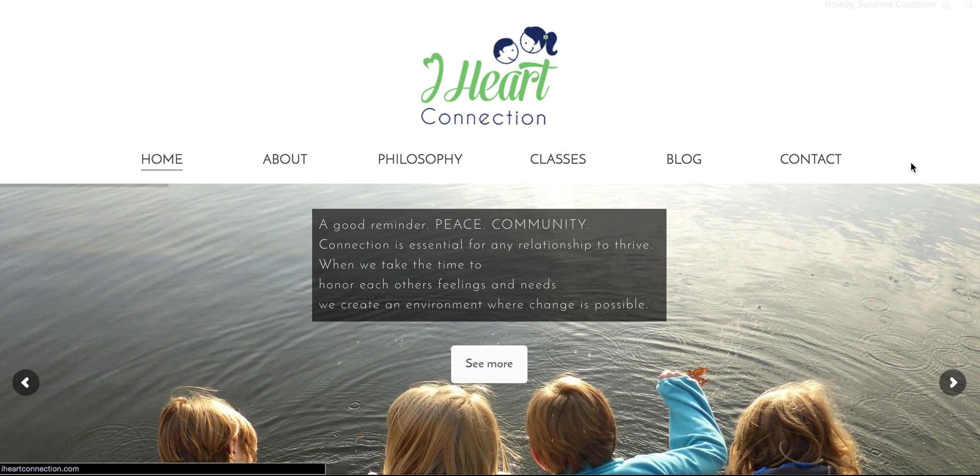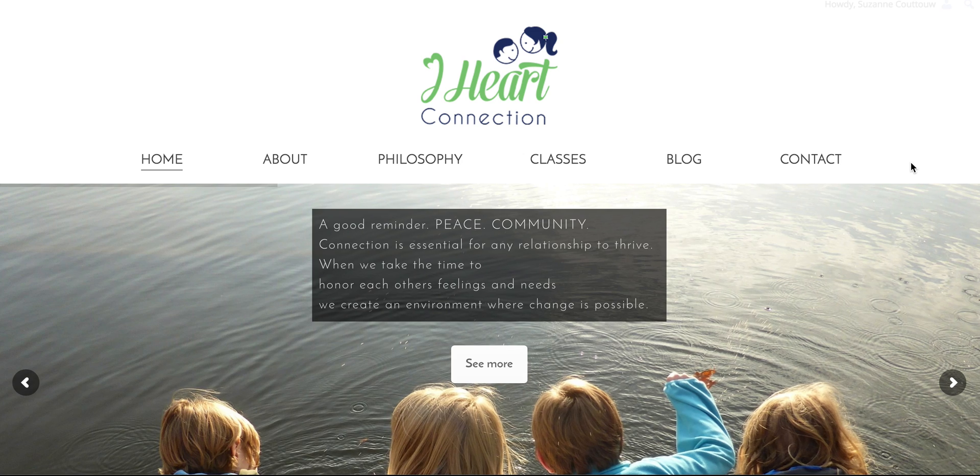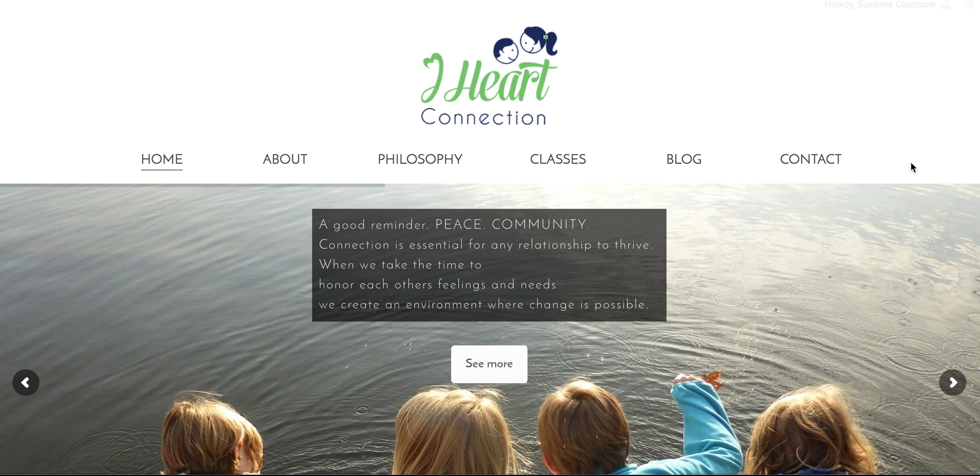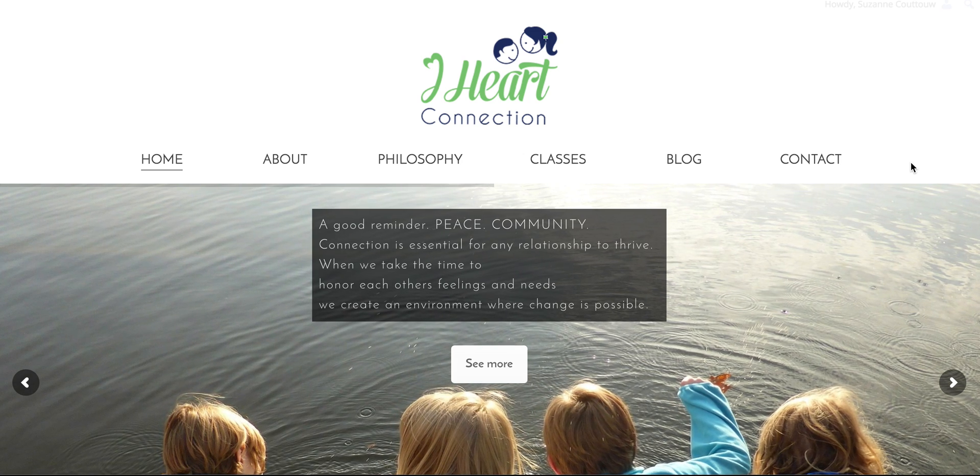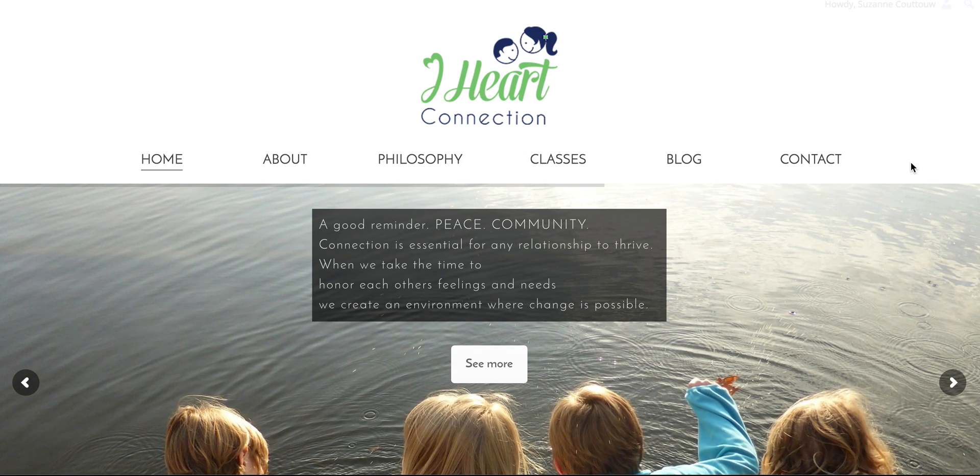So this video is created for my client, Suzanne. Hi, Suzanne.